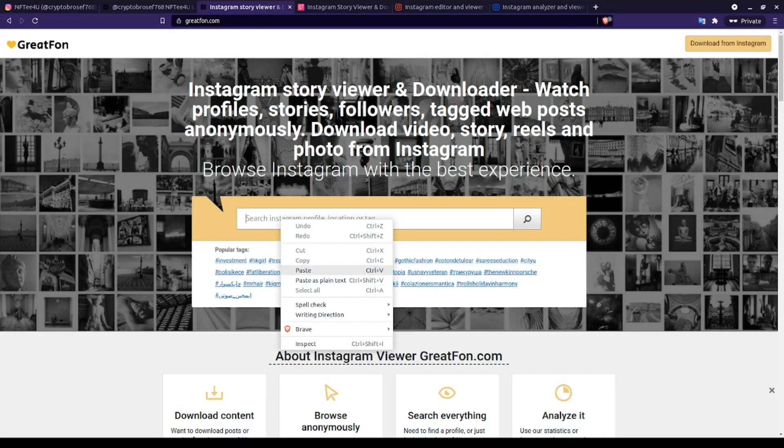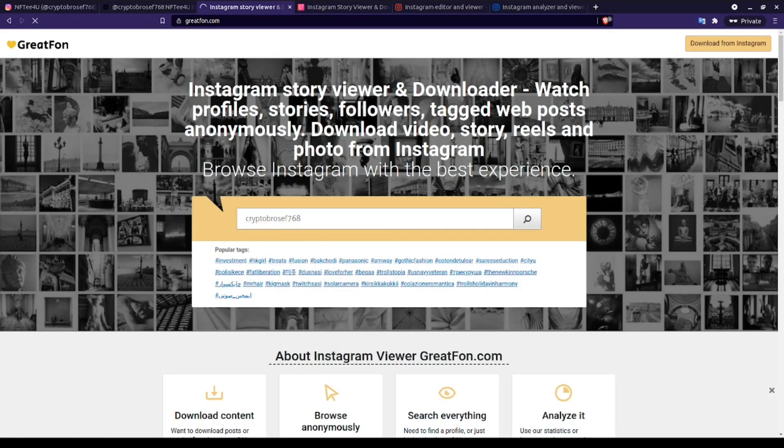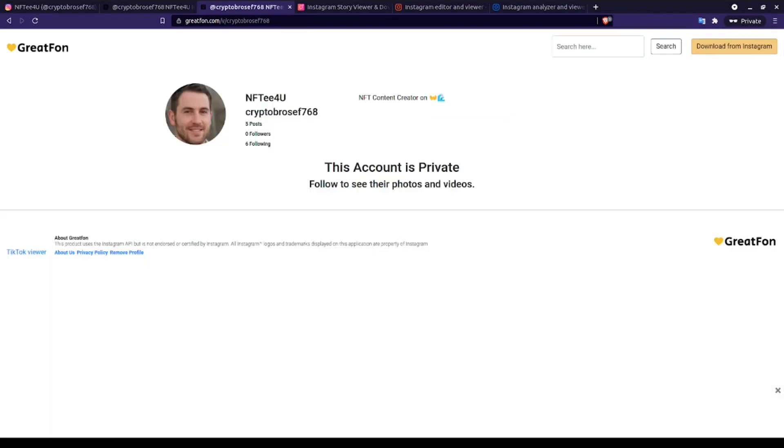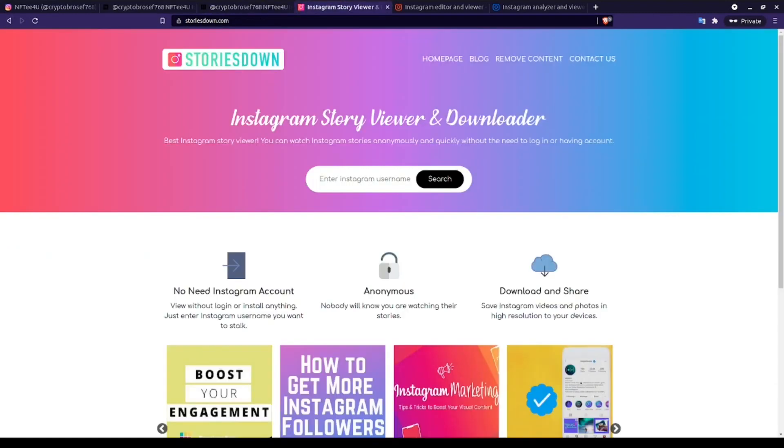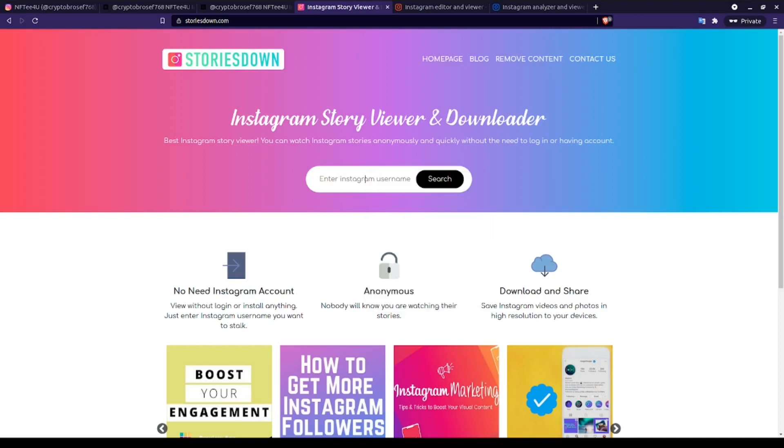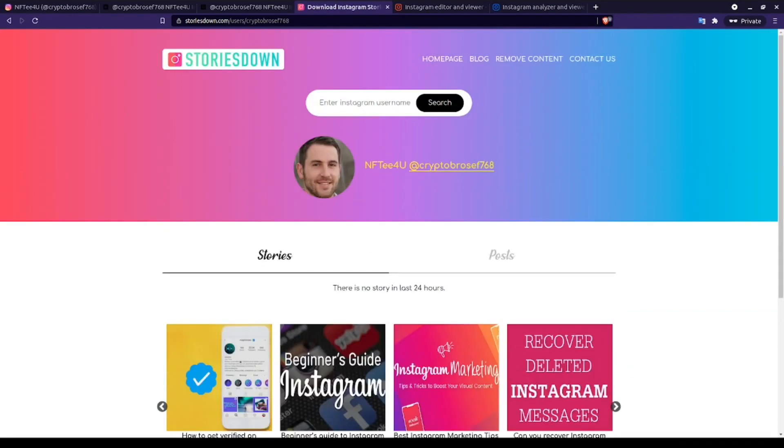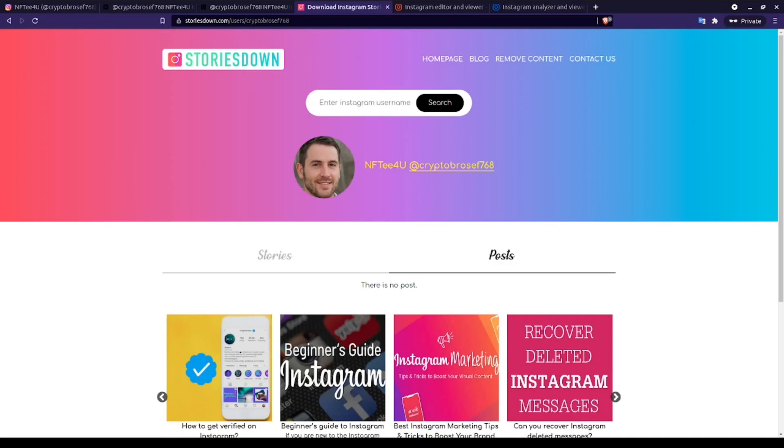We can do the same here on the GreatFund website, but as you can see, we're still getting similar results. Next up, we can check StoriesDown. Now, of all the Instagram viewers that we're looking at for this target account, this one actually gives us the least amount of information, not even the profile's publicly available biographic data.